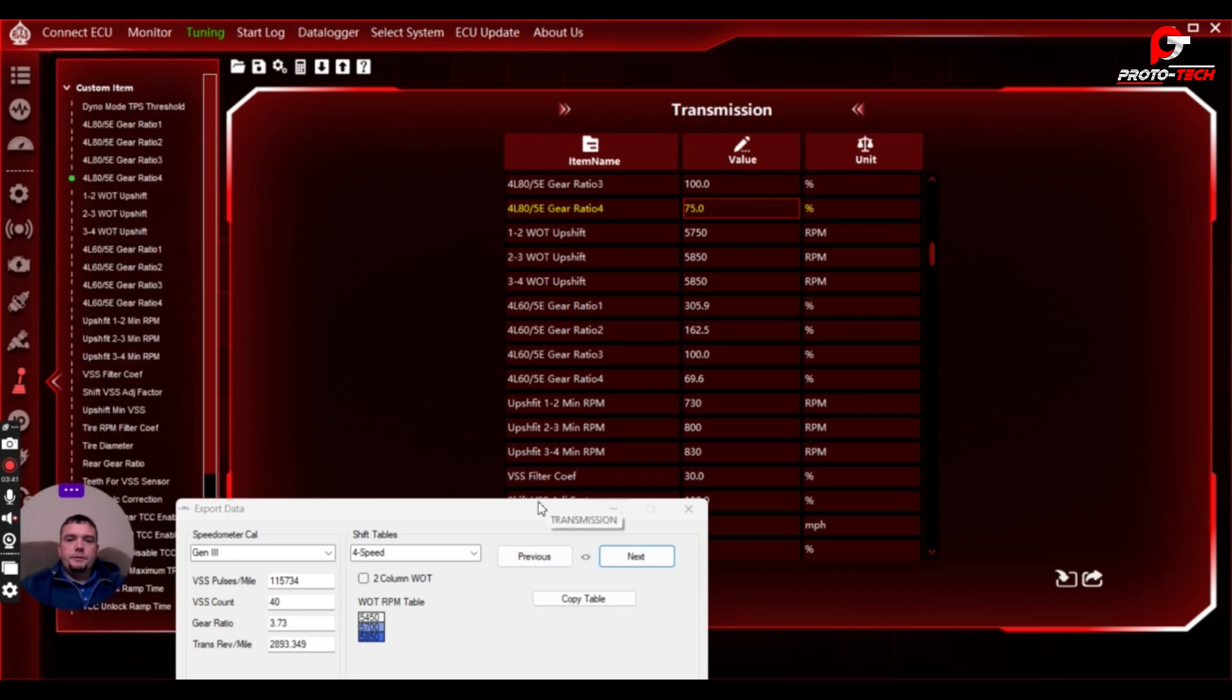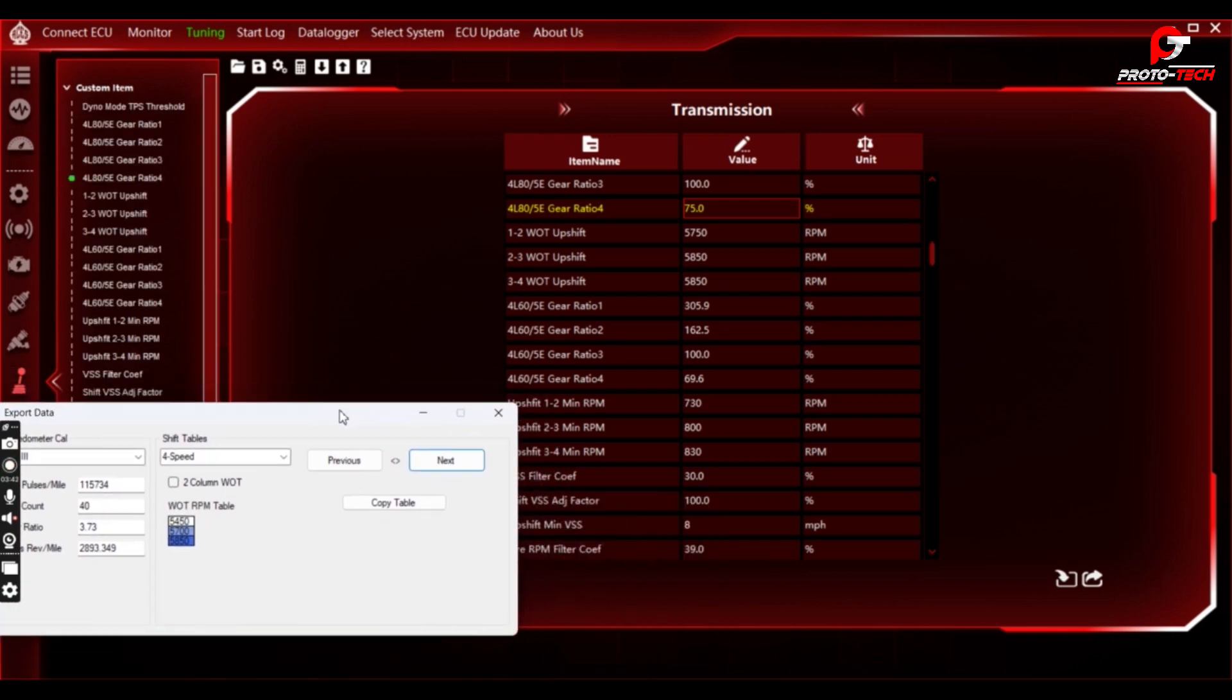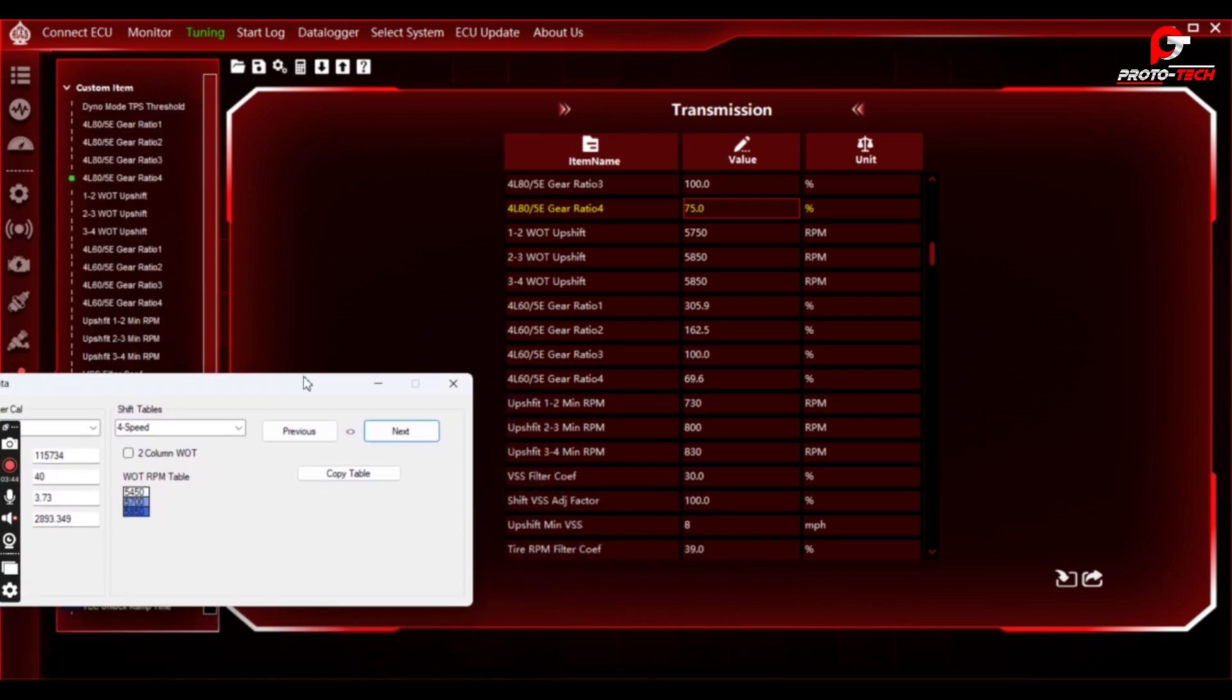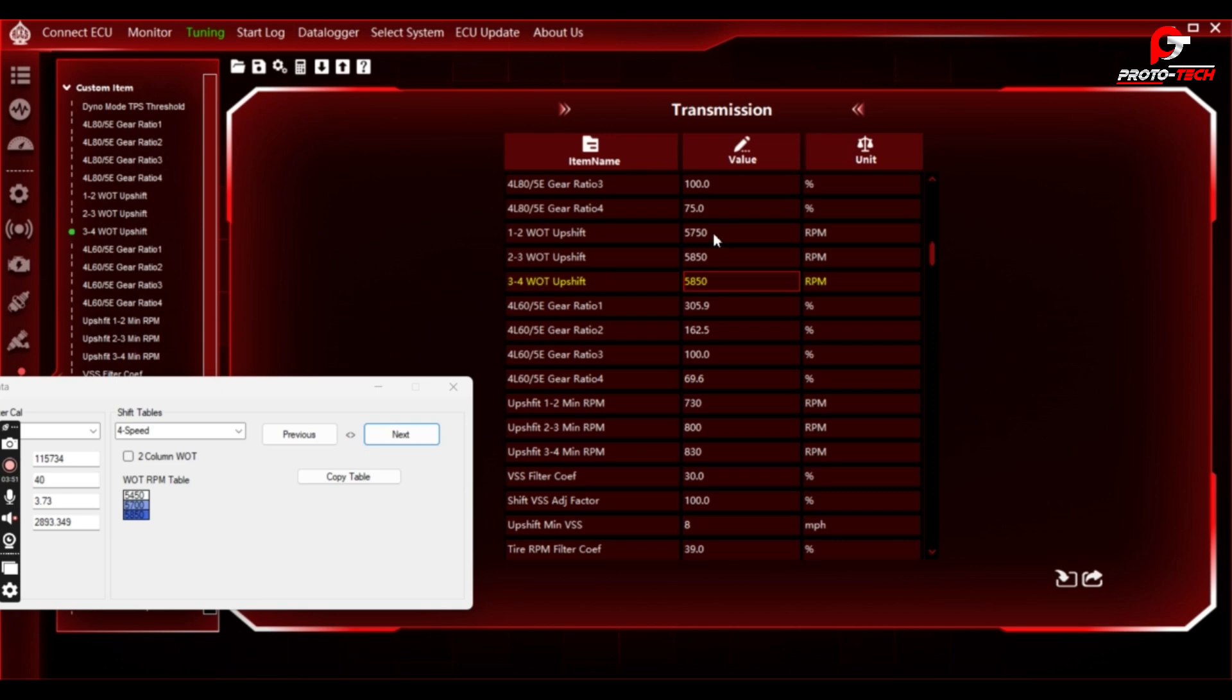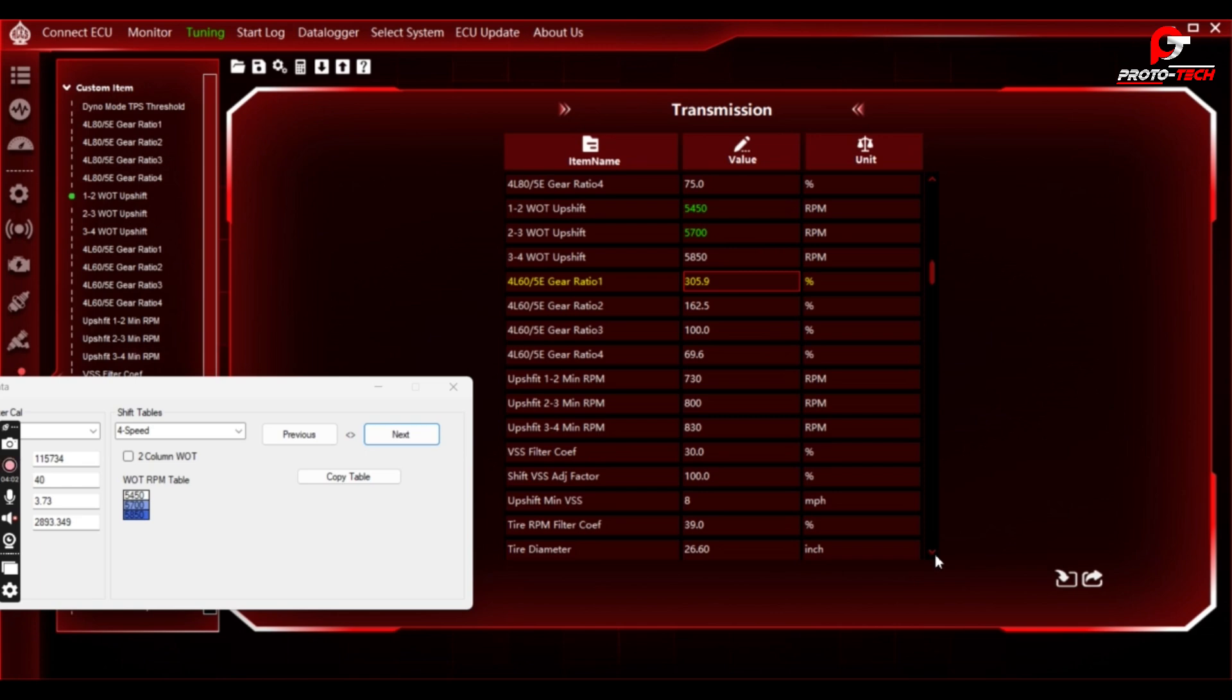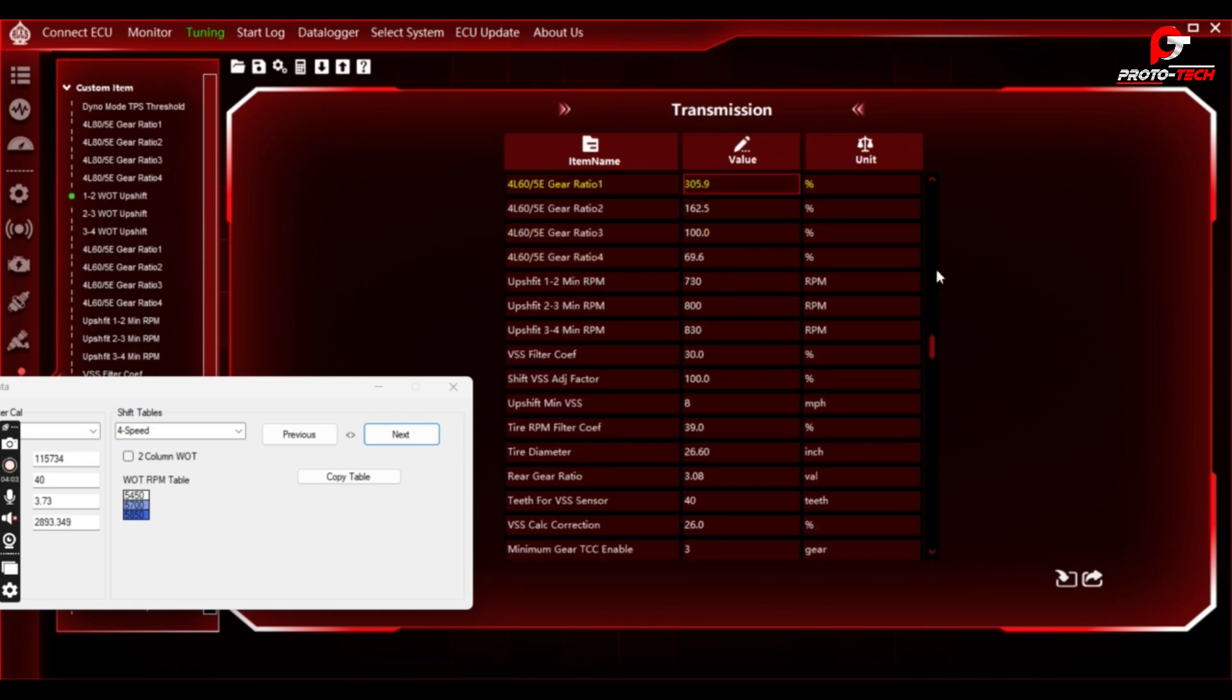Go to your ASUS, go to transmission, and then this 1-2 wide-open shift, 2-3 shift, and 3-4. You can just go through and you can change this to these values. This is just to get you started. You'll have to drive the car and feel it out and go from there. You may need to add or subtract some RPM.